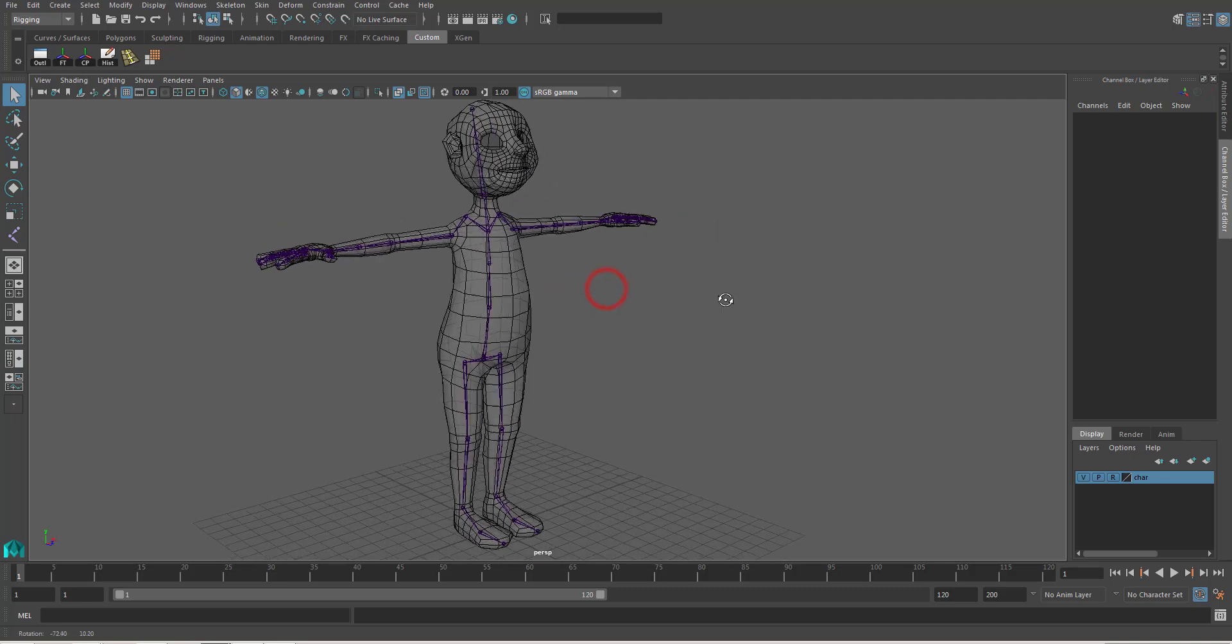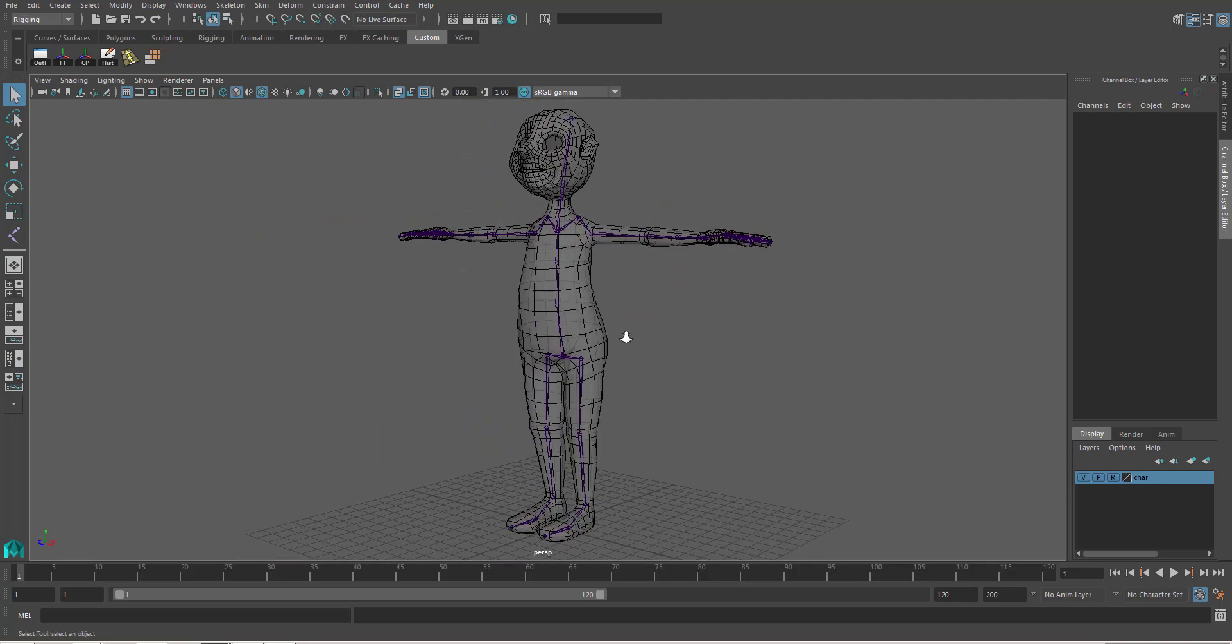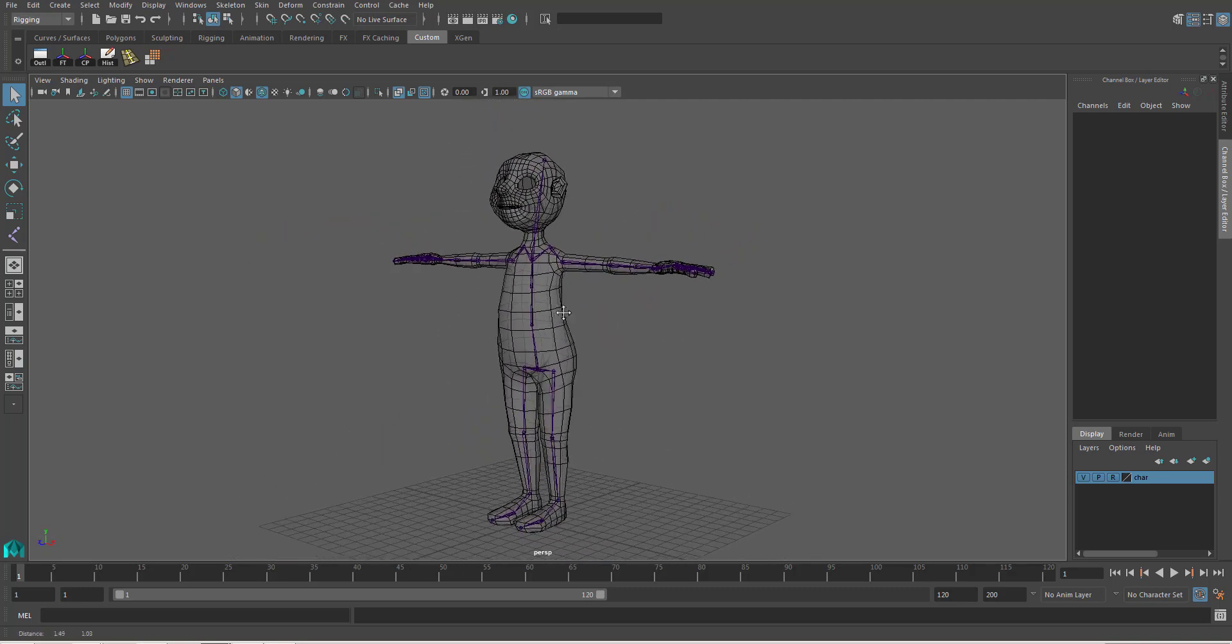Congratulations! You just finished setting up the joints for your first character. See you again. Have a good day.